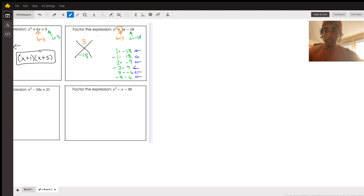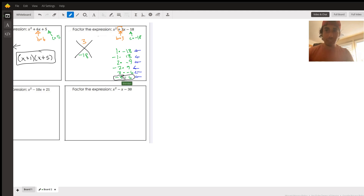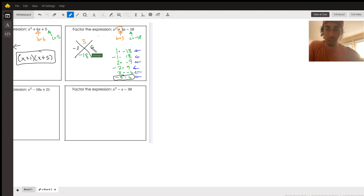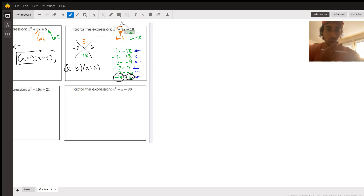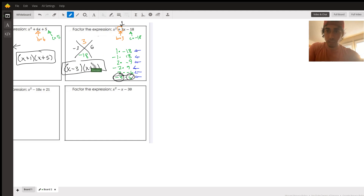Going through the list, none of those add up to 3 except for negative 3 and 6. So those are the two numbers we find, and the factors will be x minus 3 and x plus 6 — because negative 3 plus 6 does add up to 3. Multiplies to negative 18, adds up to 3. There's your answer.